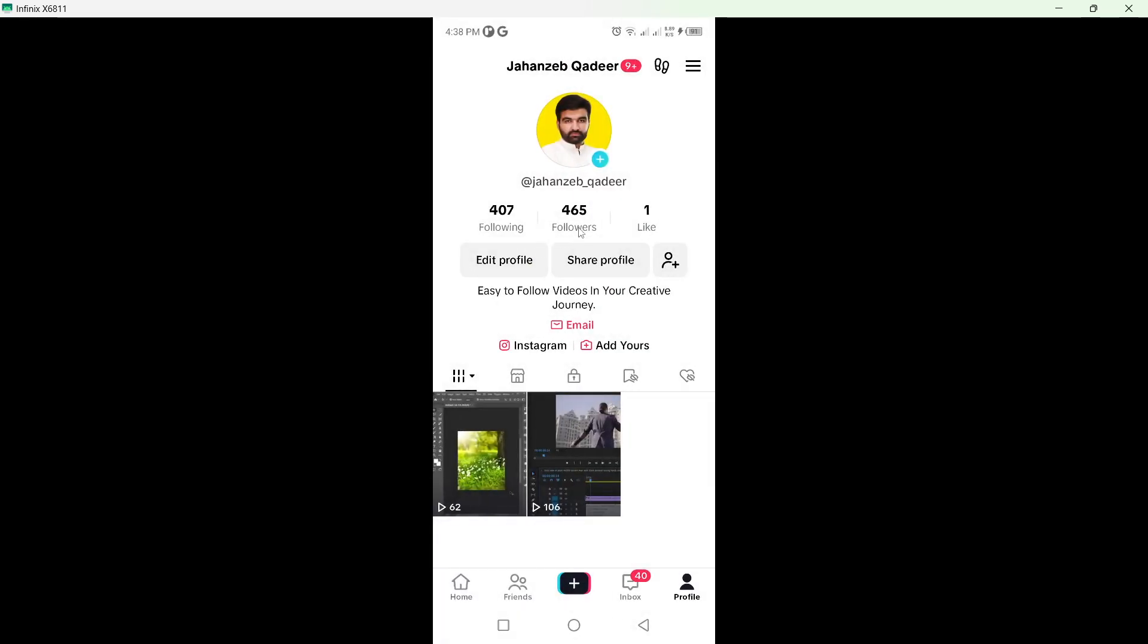If you want to start a new account, you simply need to delete your previous account and create a new one. This is the best solution available right now. So I hope you find this video helpful.